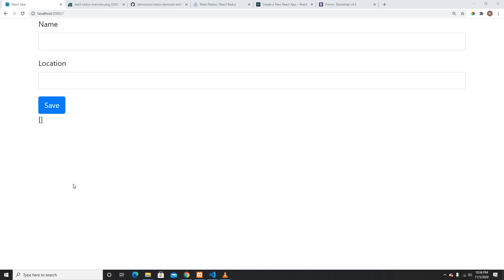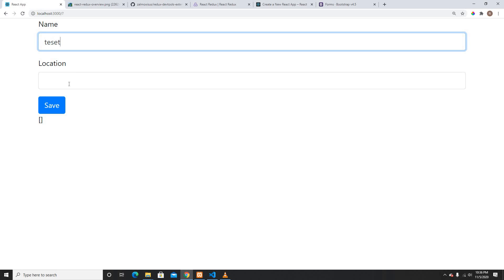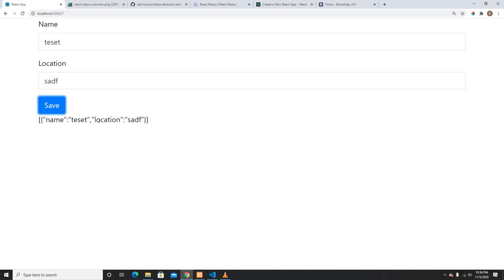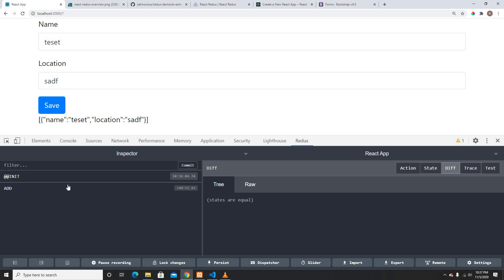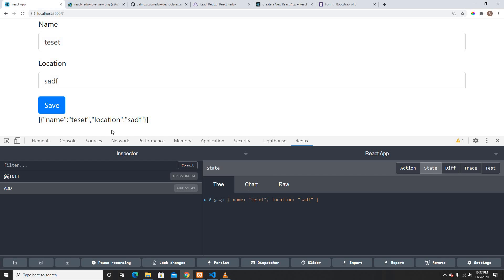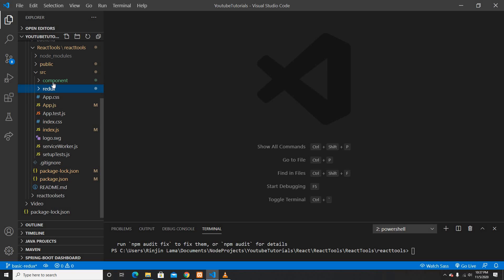Hey guys, welcome back to another video. In this video I'm going to show you how we can use action types and actions in Redux. As you can see, this is the third video in my Redux video series. So far we built something like this, and when you save it, it saves here in my Redux state. I can click on the Redux DevTools, click 'show state', and view the data on my restaurant component.